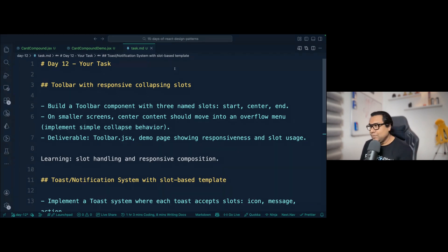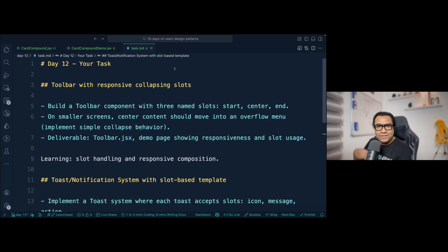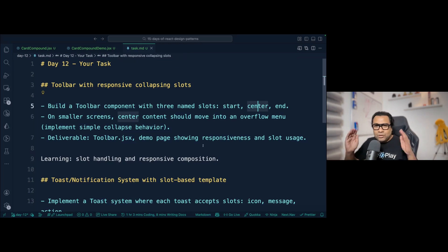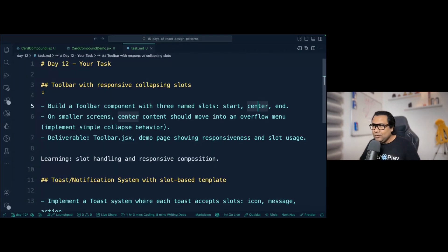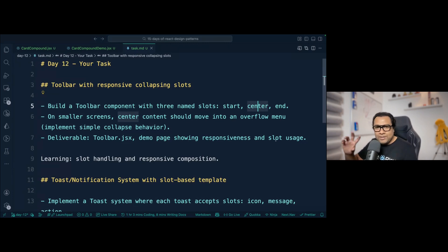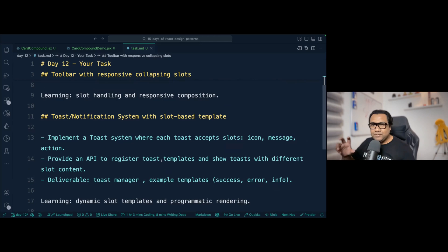There are two tasks. Task one: create a responsive toolbar with collapsing slots. Build a toolbar component with three named slots — start, center, and end. On smaller screens in responsive mode, the center slot content should move into an overflow menu. Your deliverables are a Toolbar.jsx and a demo page showing responsiveness and slot usage.